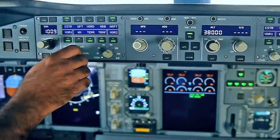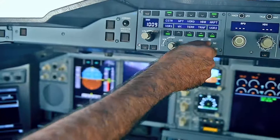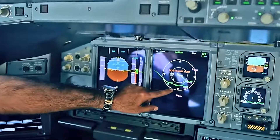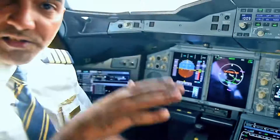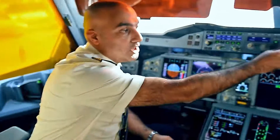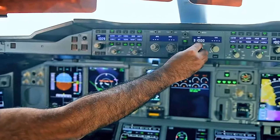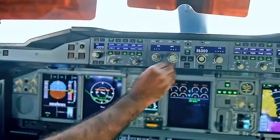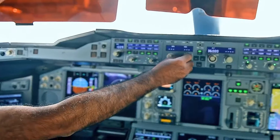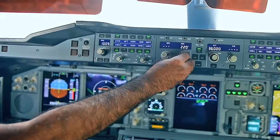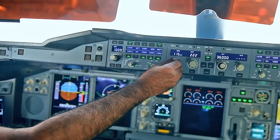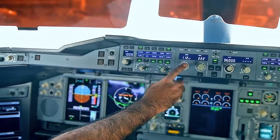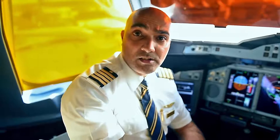If everything goes according to plan, the aircraft should follow the route we put in from Dubai all the way to Heathrow — both laterally and vertically with the altitude. We can change the altitude by selection here. If we want to change our heading, we can give the autopilot a command to change the heading, and if we want to control a specific speed, we can control that here through the autopilot as well.